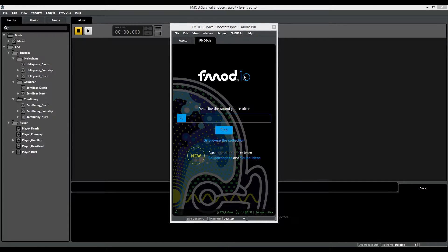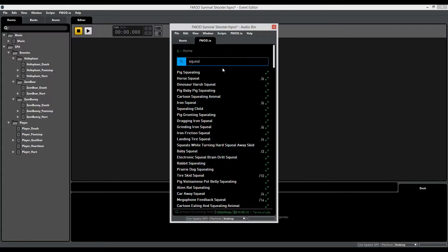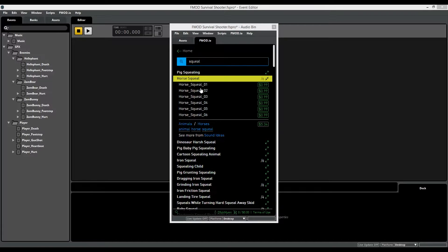If you don't have any sounds in your FMODIO library, you can search for them in the store. For example, if I'm working on the elephant hurt event and I'm looking for a squealing layer for when the elephant gets hit by a bullet, I can type in 'squeal'. Any results with a fraction just means there are that many — in this case six — options for that particular sound. You can click on any result to hear what it sounds like.